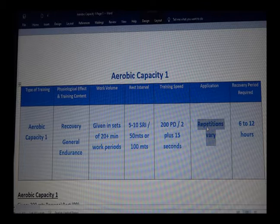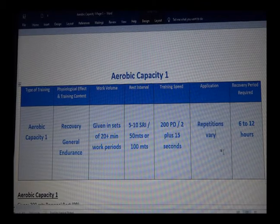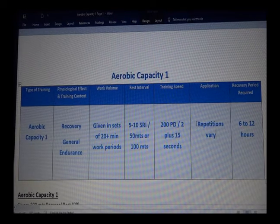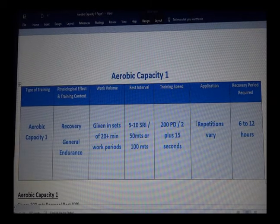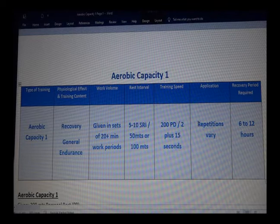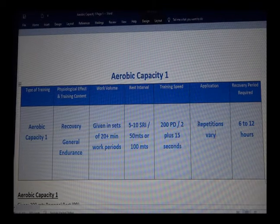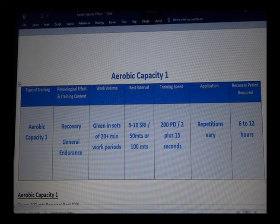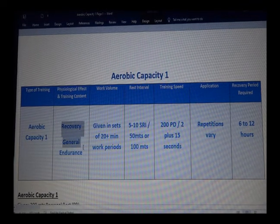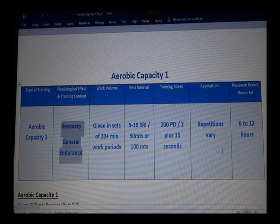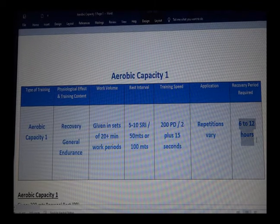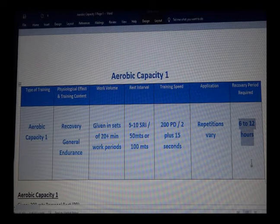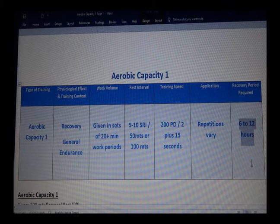The application of this particular type of training varies depending on how much your swimmer can perform. It is also an excellent set to use if you want to monitor their progress with endurance and how fast they recover — that's why it's called recovery and general endurance.